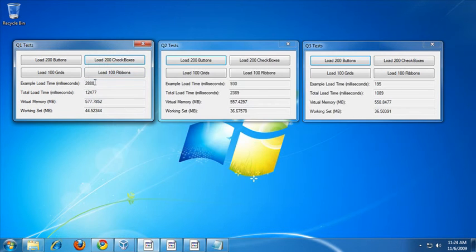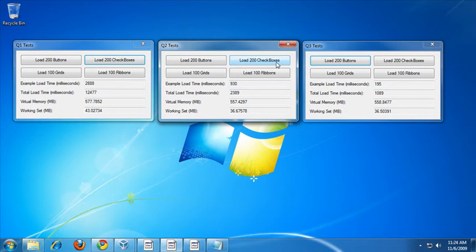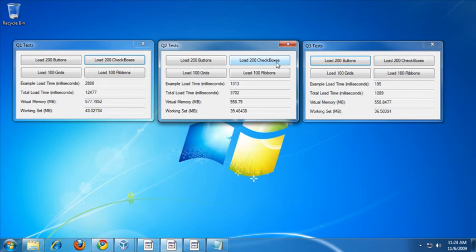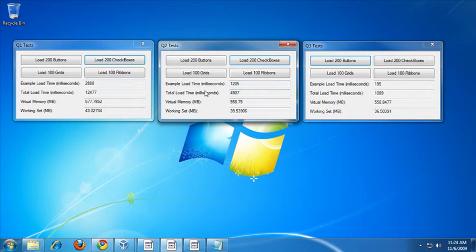It took a little over 2.8 seconds for Q1 to load and display 200 checkboxes. Let's try Q2 now. For Q2, pretty dramatic increase again — about 1.2 seconds versus the 2.8 seconds it took in Q1.